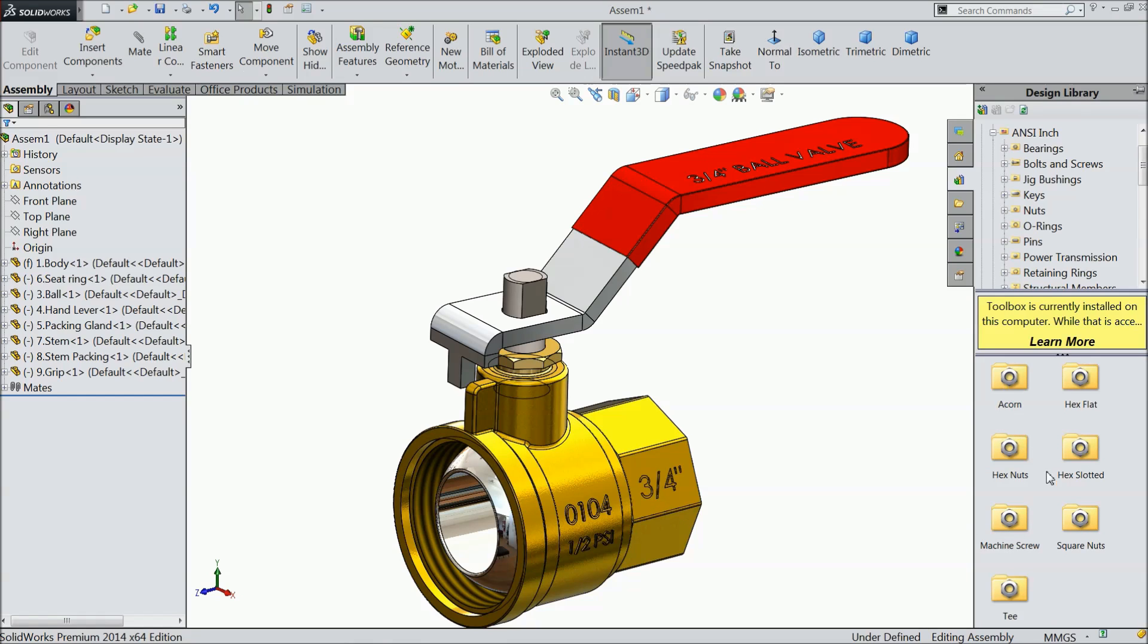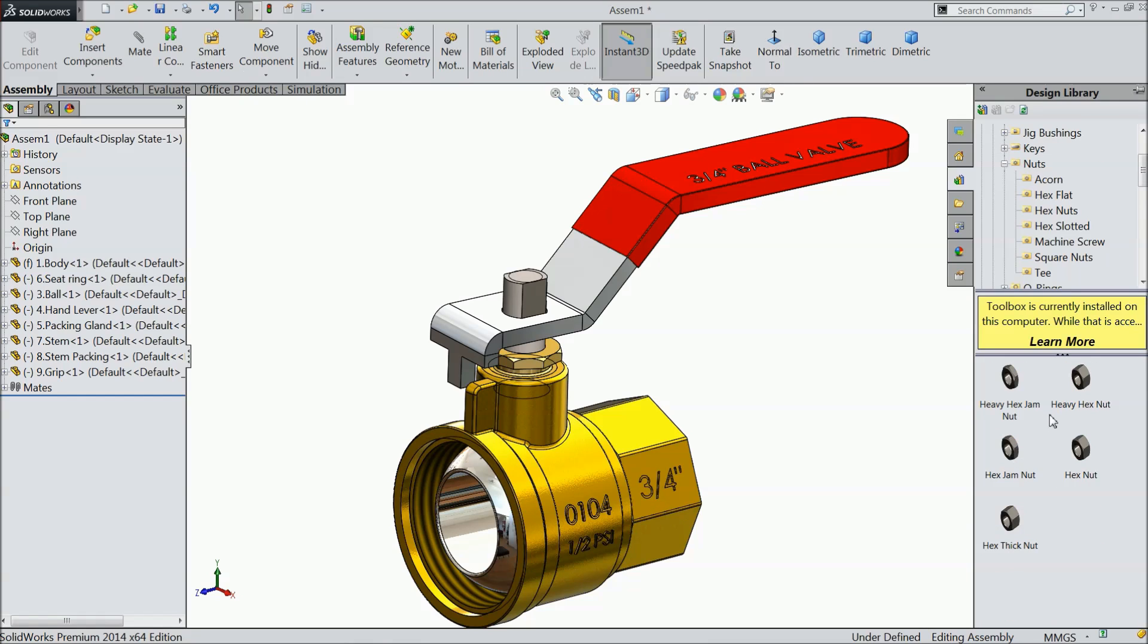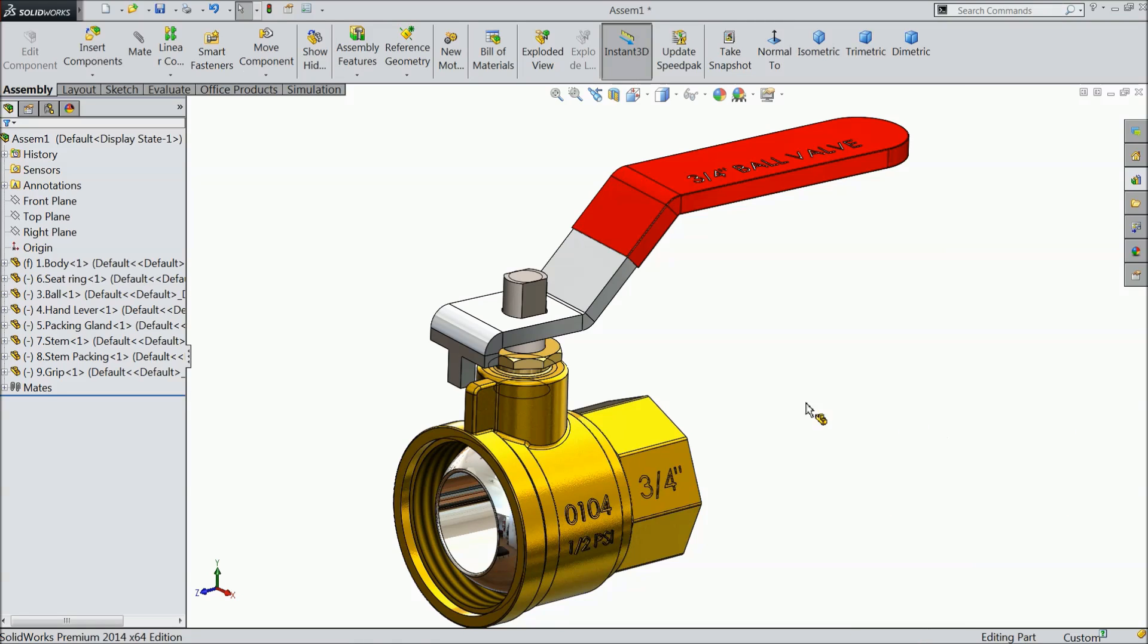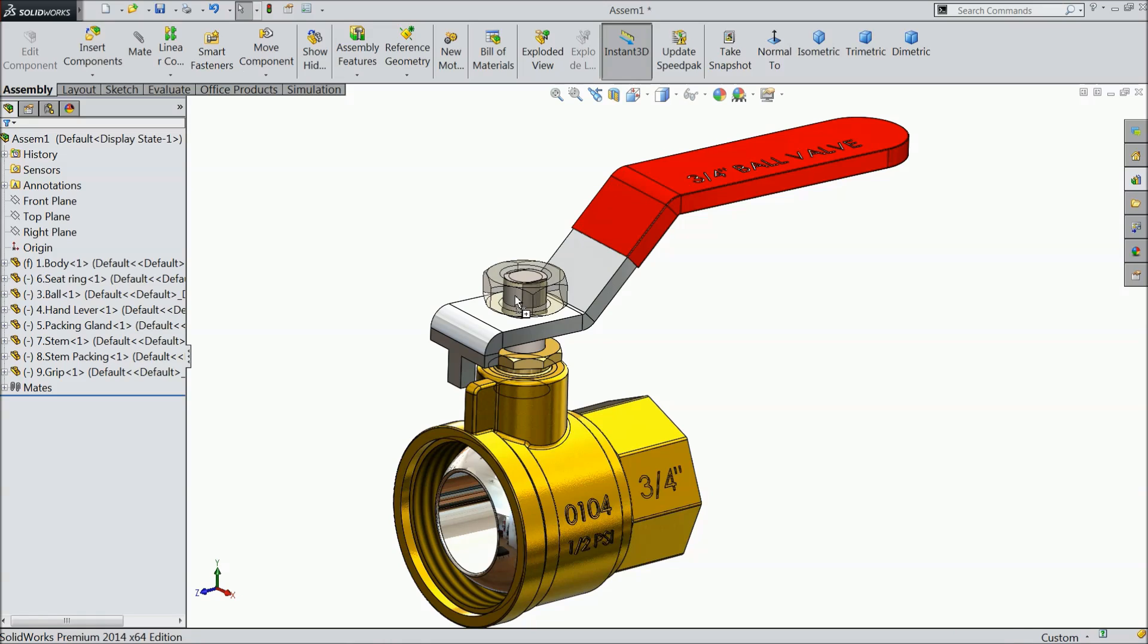And we want to put some hexagonal nut. So I will choose hexagonal nut. And I will select hexagonal jam nut. So just drag this nut up to this hand, stamp and drop.